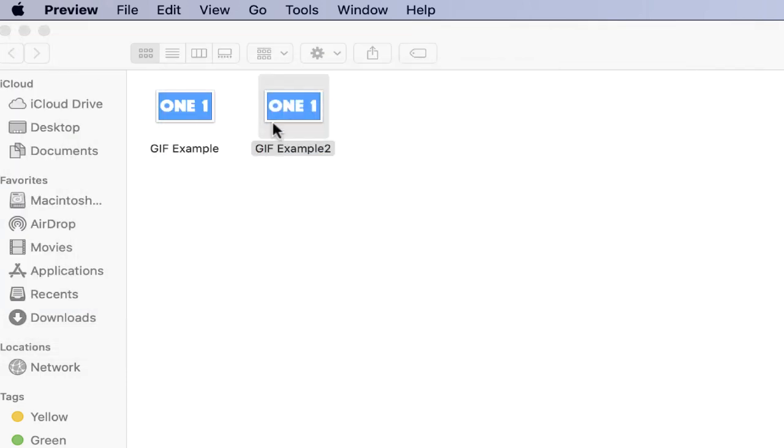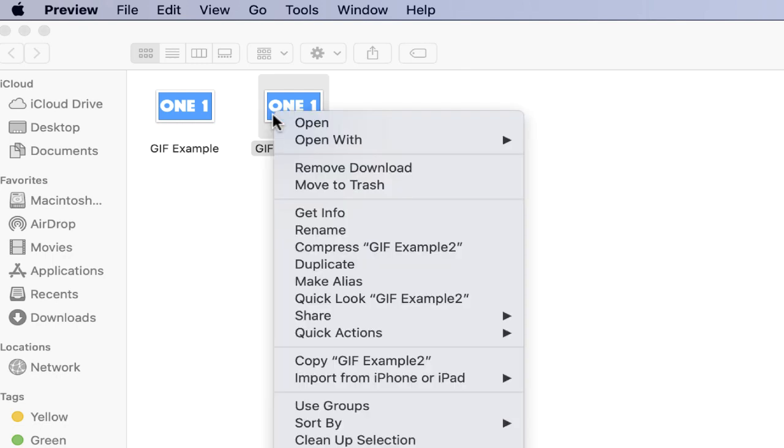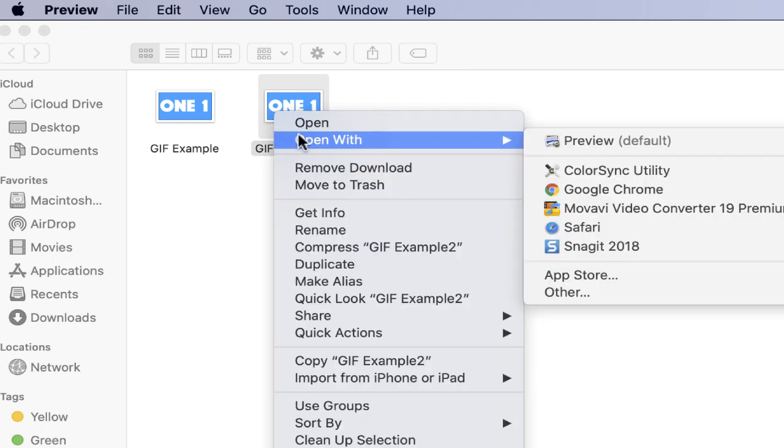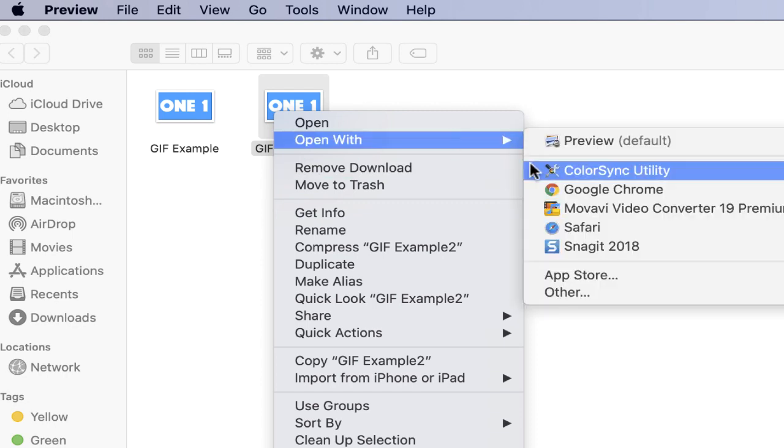What you need to do is find the GIF that you exported. You have to control click on your Mac and choose open with and select Safari.